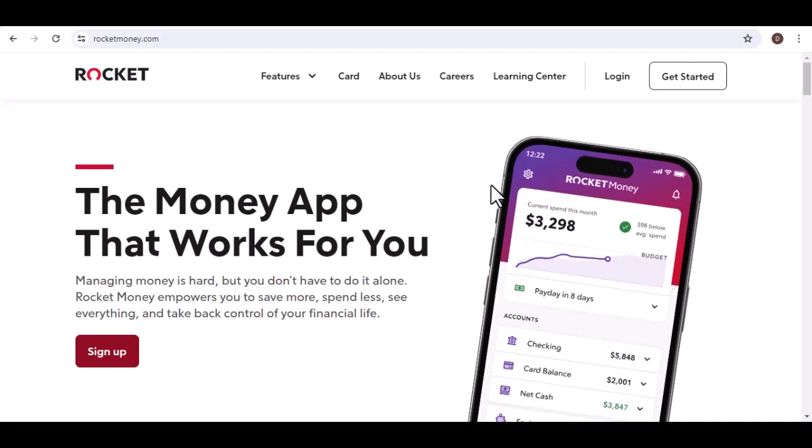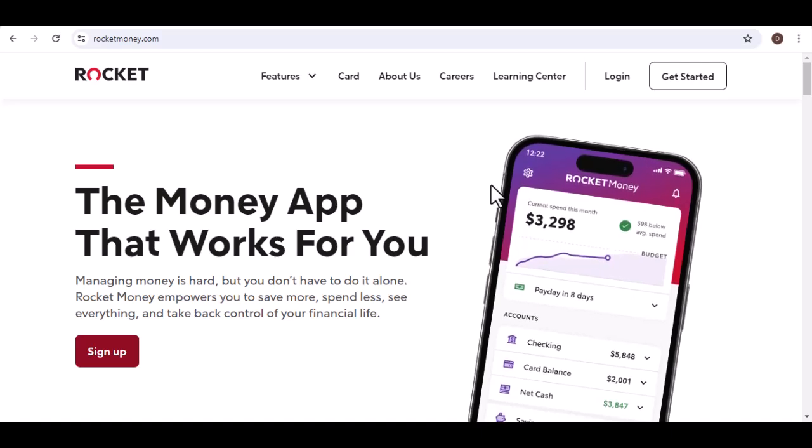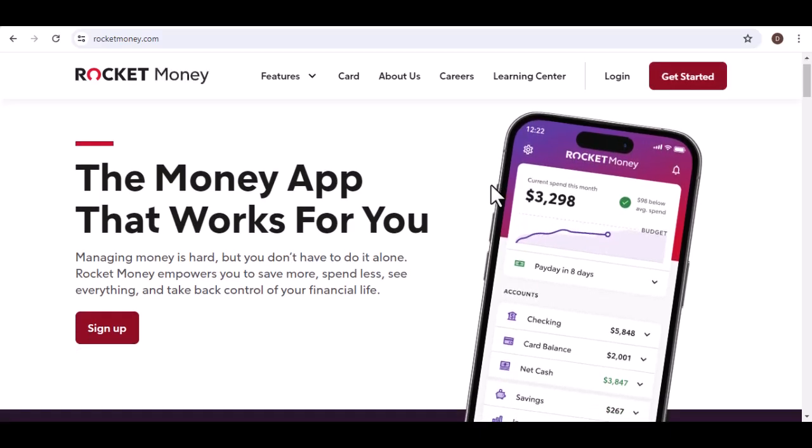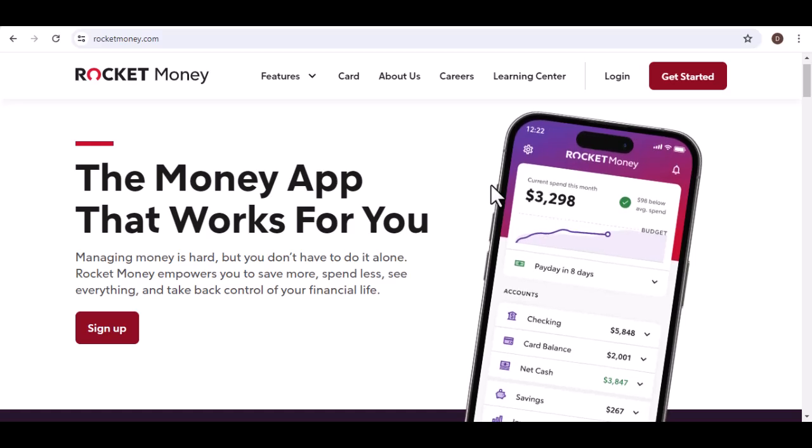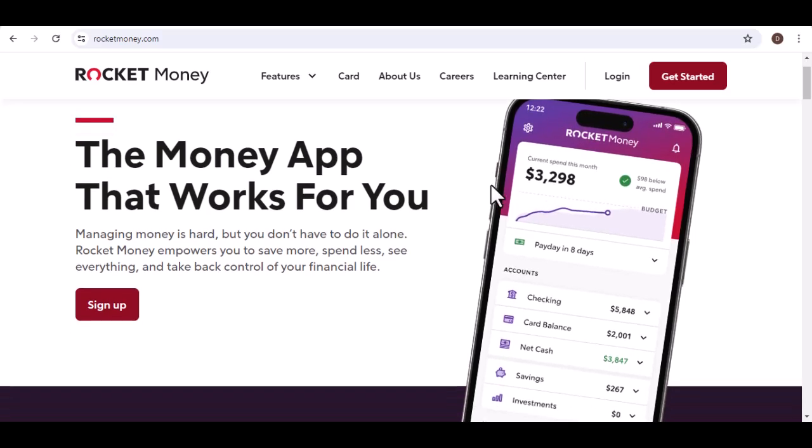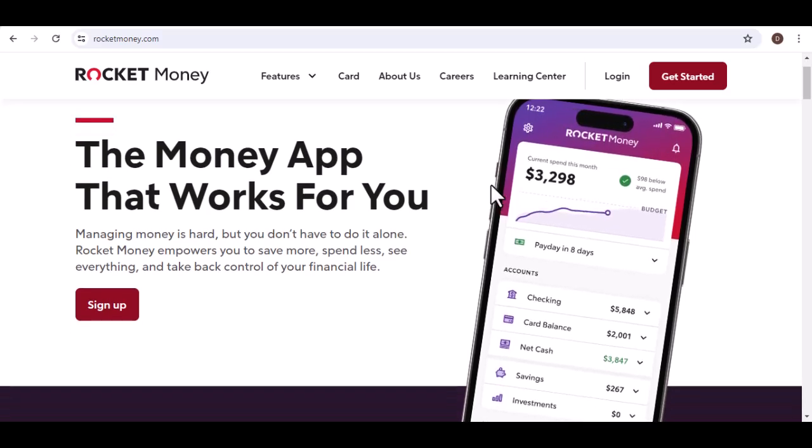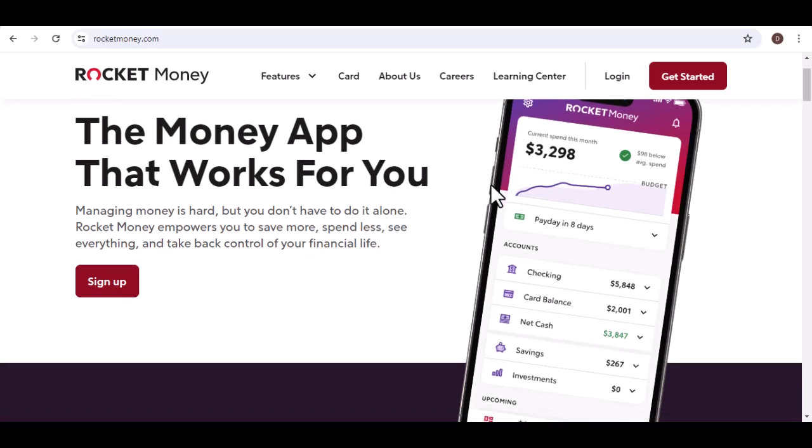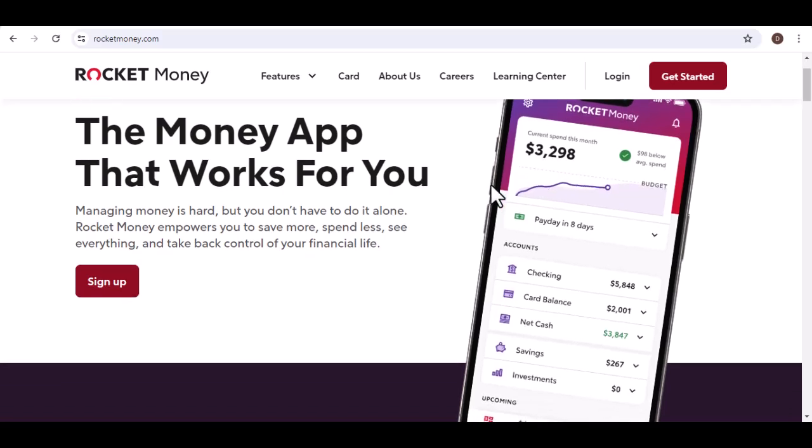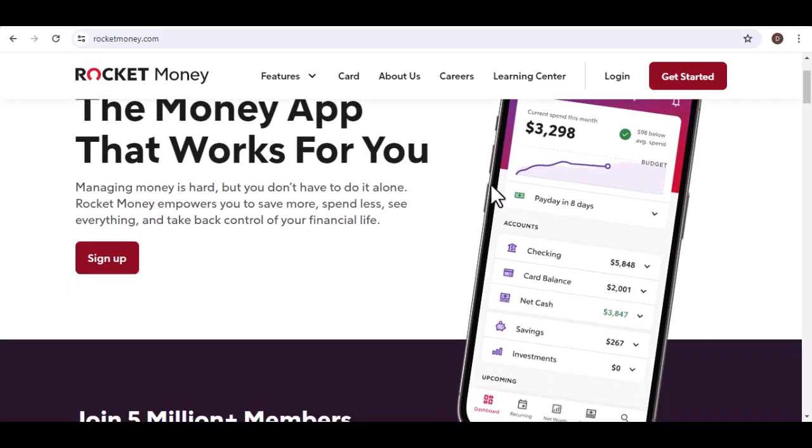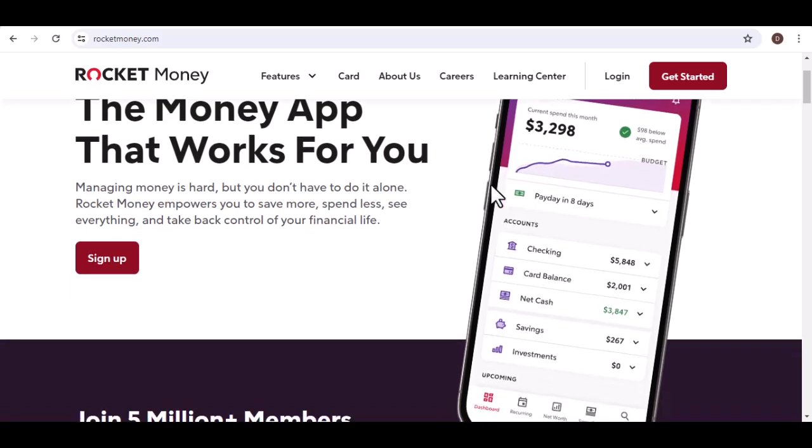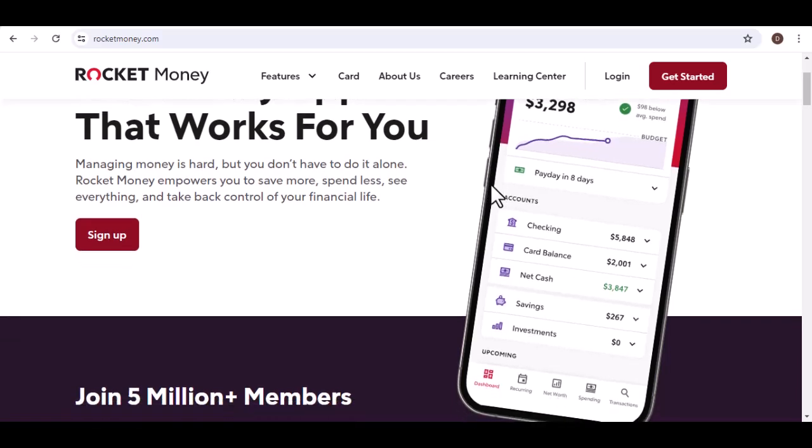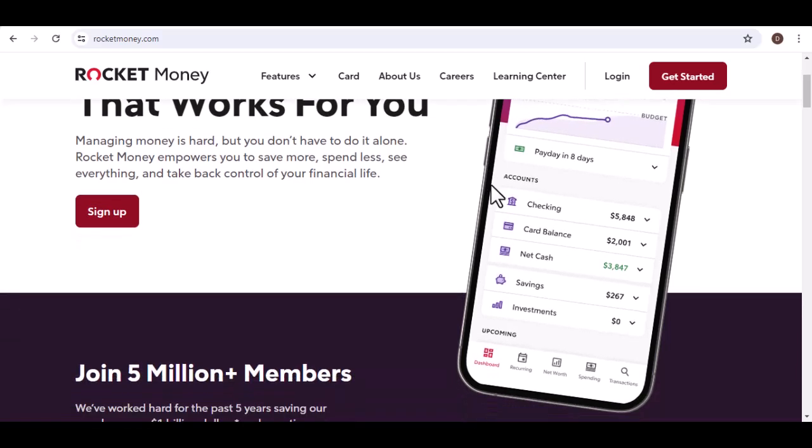Personal Capital, another budgeting app with a subscription tracking feature. Personal Capital focuses on wealth management and provides detailed insights into your finances. However, the subscription tracking functionality isn't as user-friendly as Rocket Money or Mint.